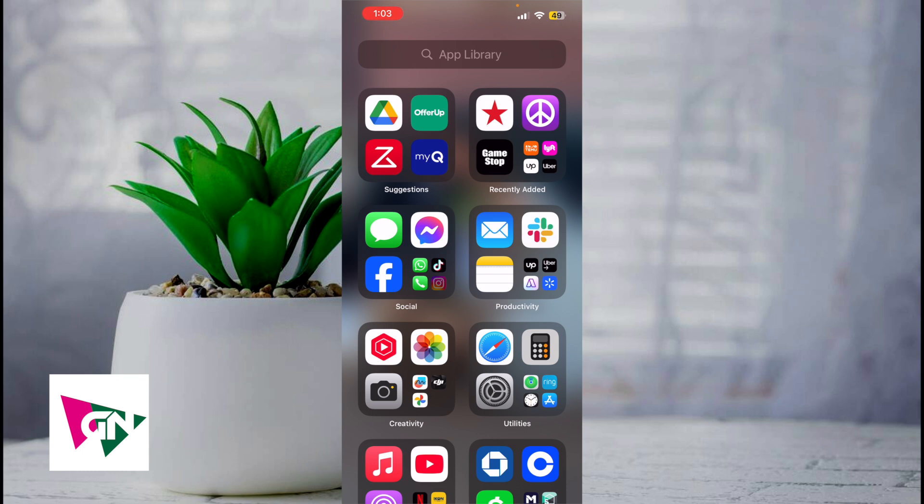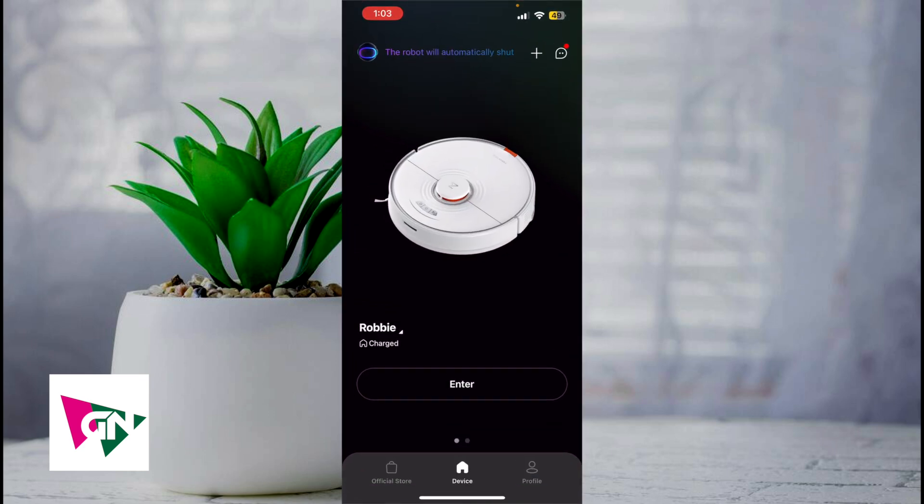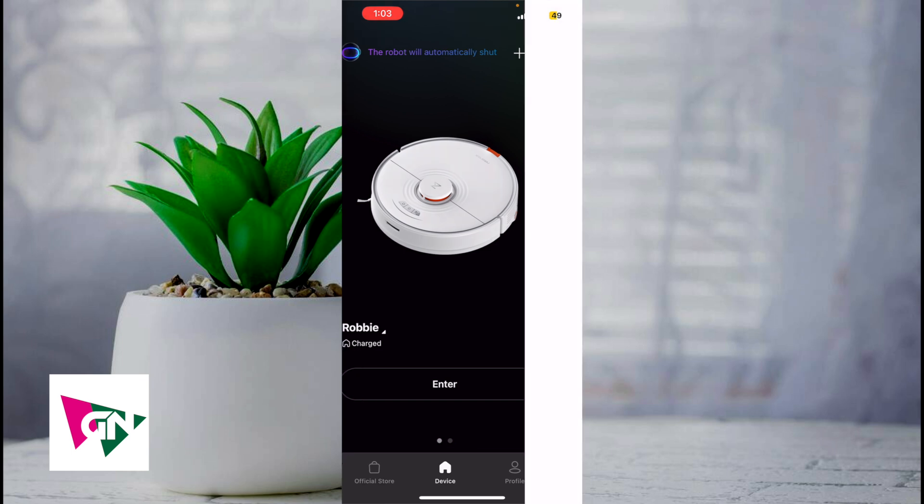Now this video is going to be short, sweet, and simple guys. There's not going to be a lot of steps involved. First, we're going to access the Roborock app, which is this app right over here, and then you're going to click on the plus icon on the upper right hand corner.